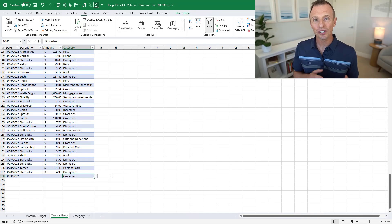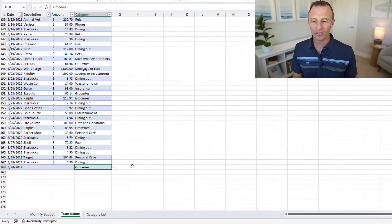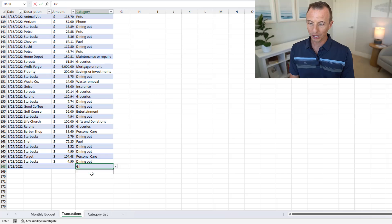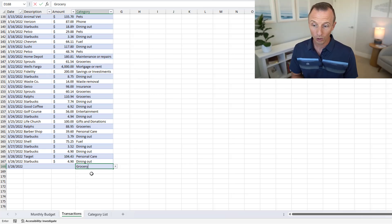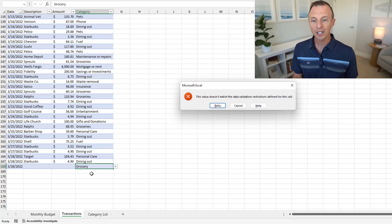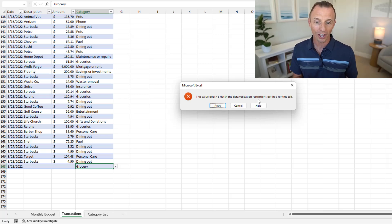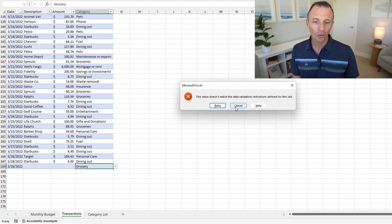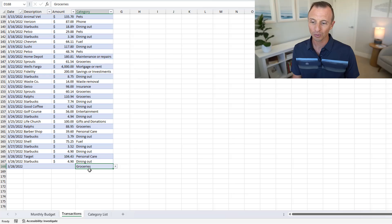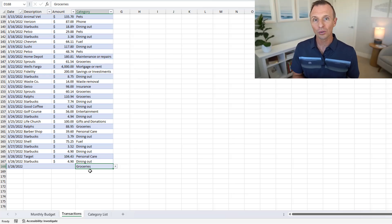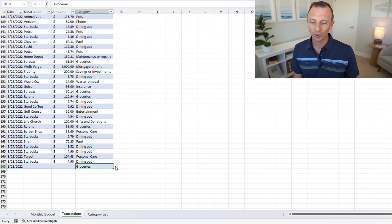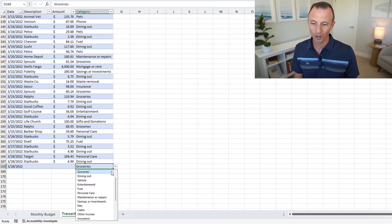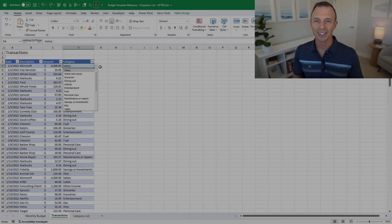The major advantage of the drop-down list is controlling user input. For example, if you go to a cell and type 'grocery' instead of 'groceries' and hit Enter, Excel gives a warning: 'The value doesn't match the data validation restrictions defined for this cell.' You can retry and type the correct value, or cancel to revert to the previous value. You can adjust these settings in the Data Validation window, but leaving it as-is helps prevent errors and ensures users select only valid categories.